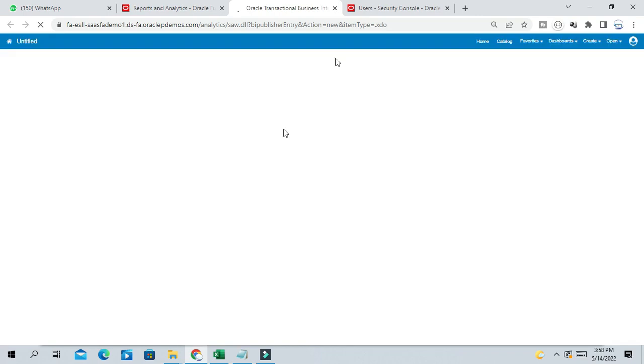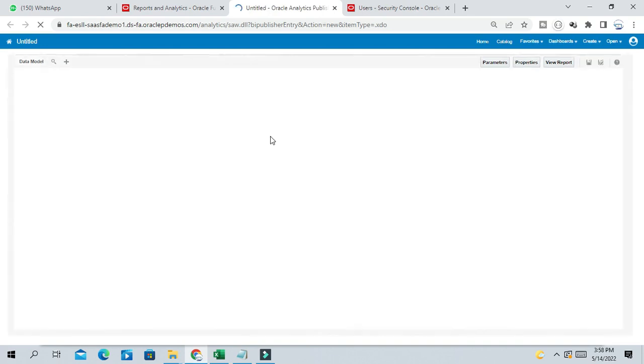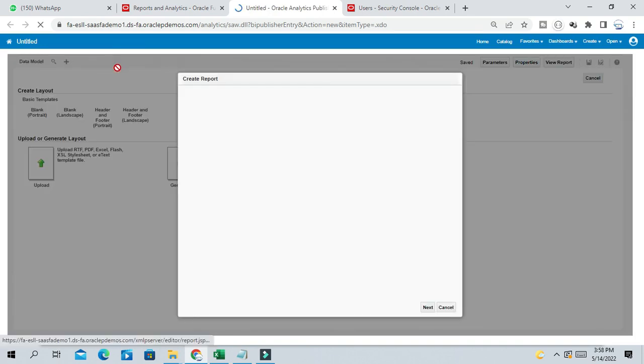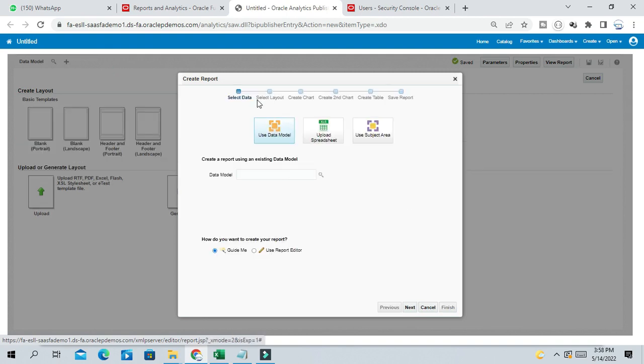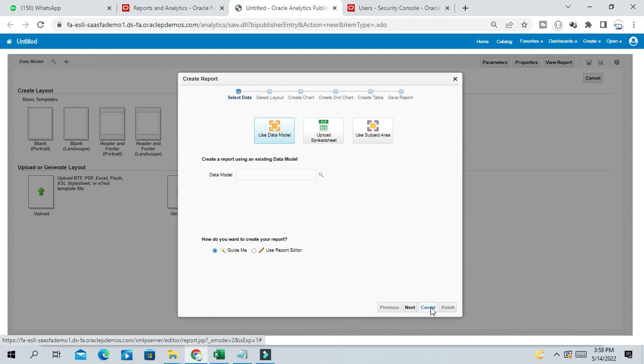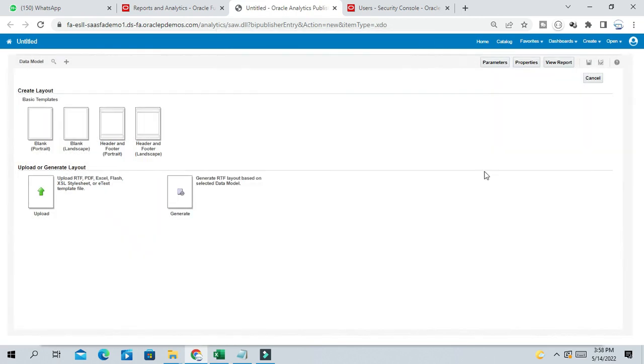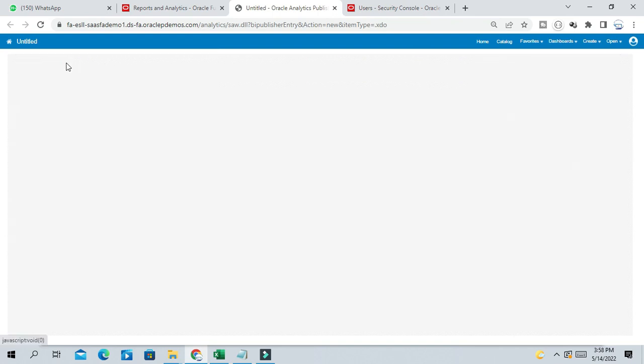So a new window will open and this is the Data Model screen you will get. Just cancel this. Click on OK. And here in front of Data Model there is a plus button. Just click on Add button.